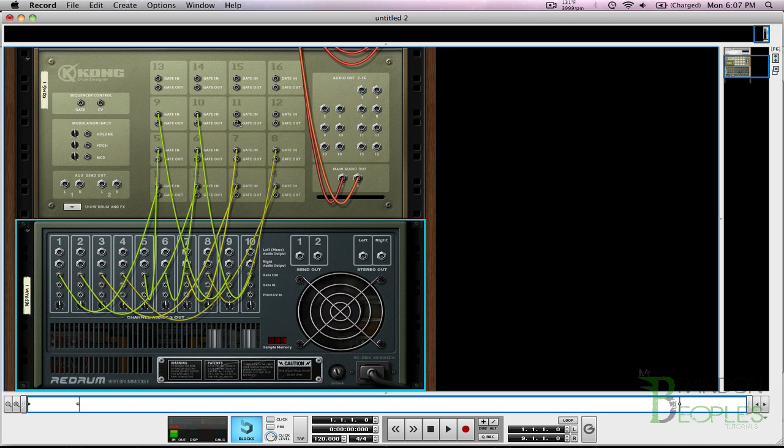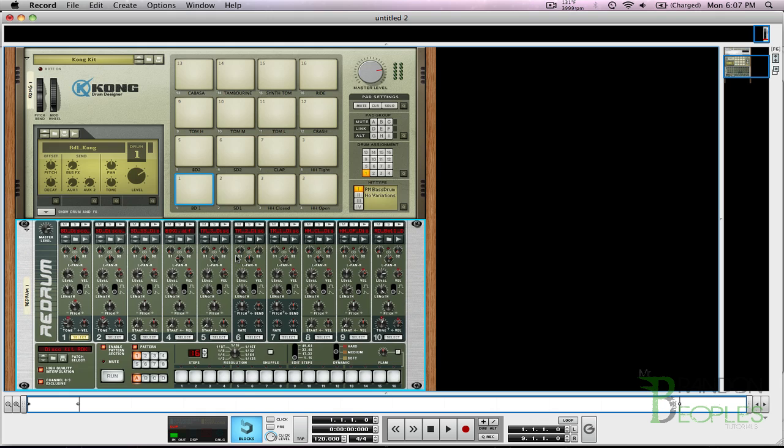Now it only goes to 10, so if you want to do the rest of them you could create another redrum and do the same thing and continue that way out, but I'm just gonna stick with ten.